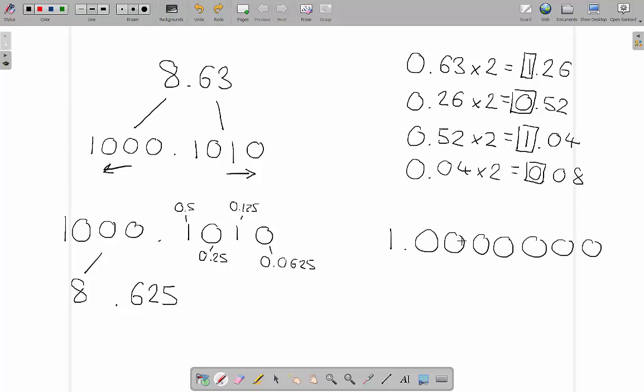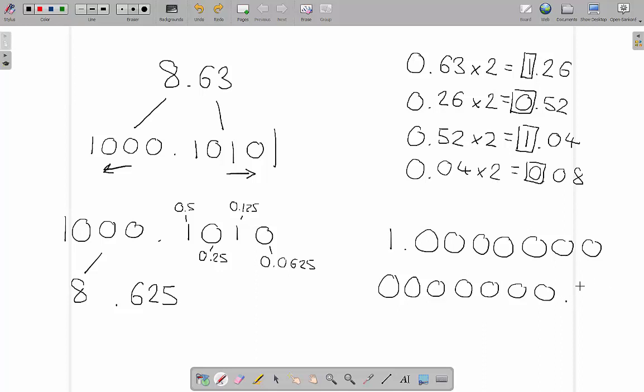We'd be able to make a very or relatively accurate number because we wouldn't have to stop here.